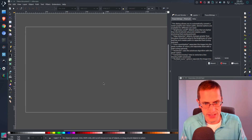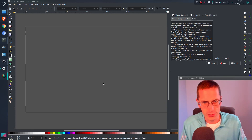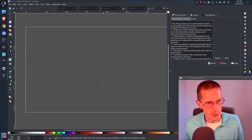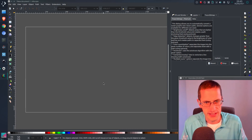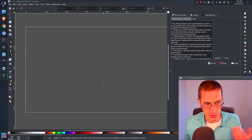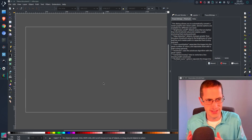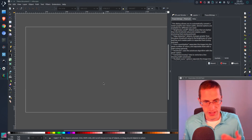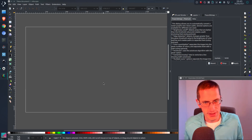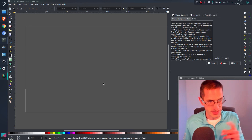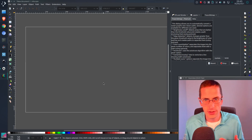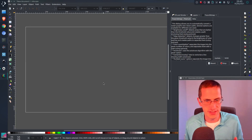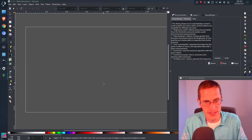Hello everyone. In this Inkscape tutorial video I'll be showing you how to do tracing. The reason you might want to use tracing is if you're not very good at drawing people but you want a person in your vector image. A good trick is to take a photograph of a person, trace around them, and then you can put that in your image or manipulate it in a way that is within your ability.